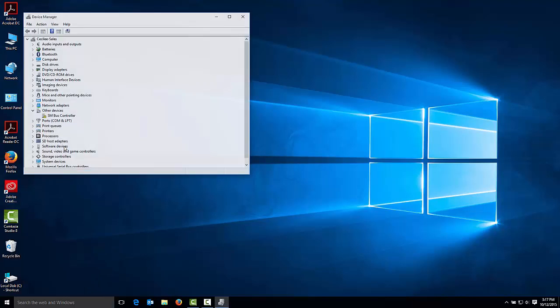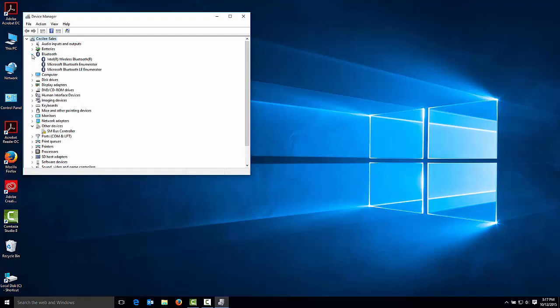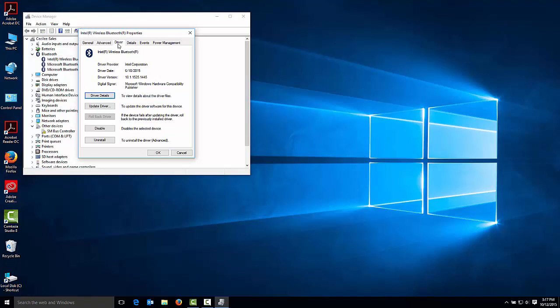Once in the Device Manager dialog box, click on the arrow next to Bluetooth to expand the section, then click on your Bluetooth radio. Click on the Driver tab to see which driver version is installed.